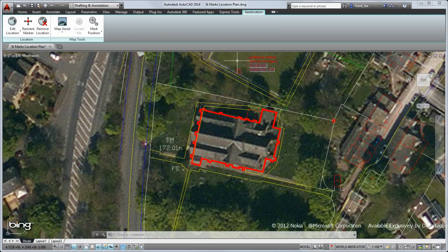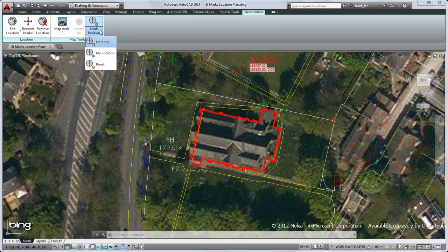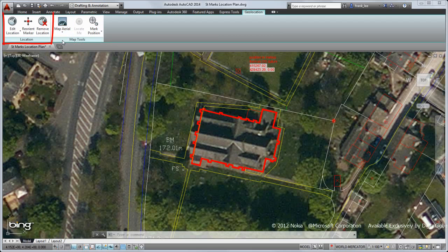From here, I can add more position markers, control the display of the map, and edit or remove the location data.